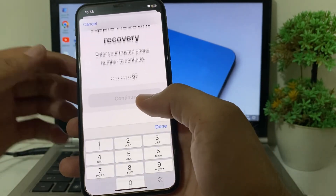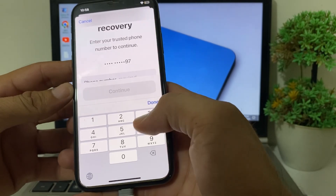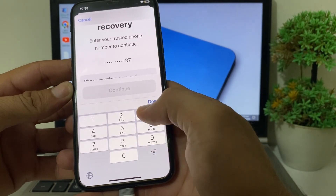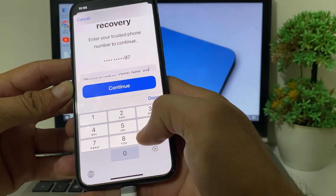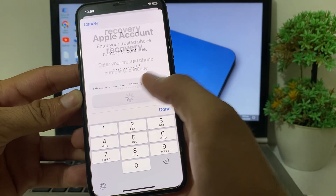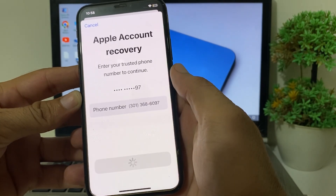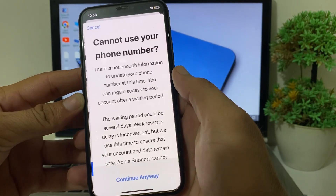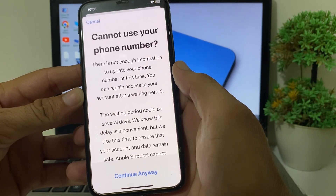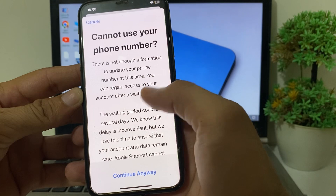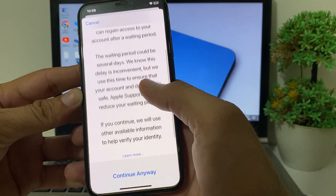After that, you will need to put in your old number — the one you have lost. Then tap on Continue.